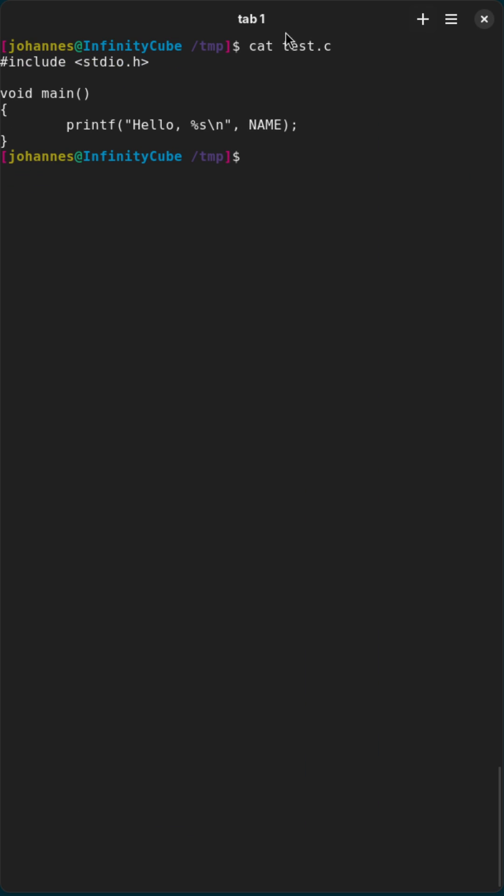So here is a very minimal C program. In the C program I'm just printing out hello, and then I would print out what's behind the symbol NAME. But the problem here in this program is this NAME here is not defined.